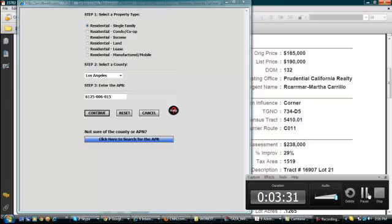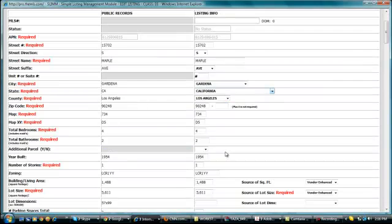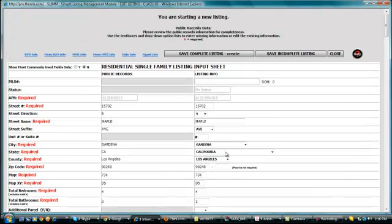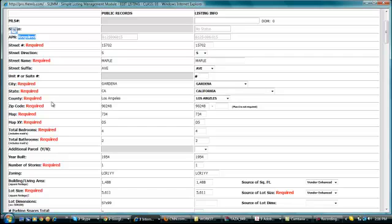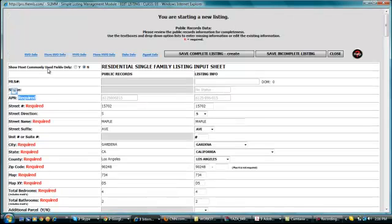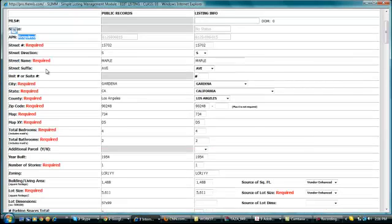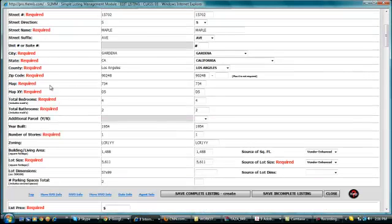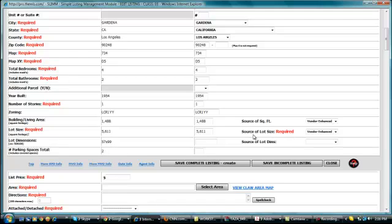It should direct us to the screen. We just have to complete the fields that are required. Please make note that those that have this tag which is required, those are the fields that you have to input. You would notice that some fields are already pre-populated. For source of lot size, it should always be Assessor.